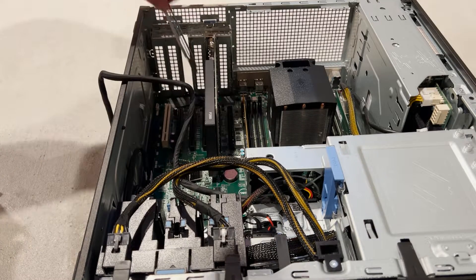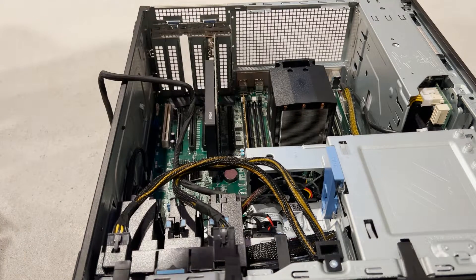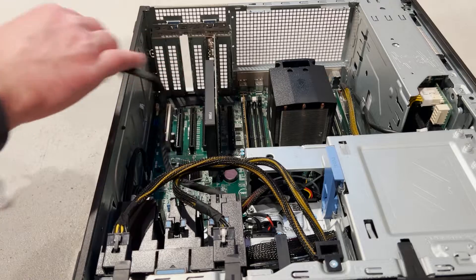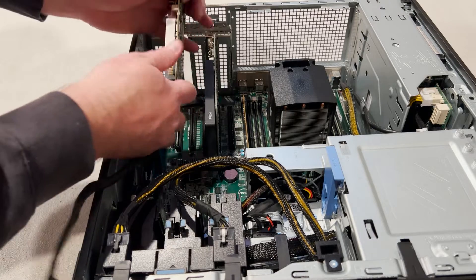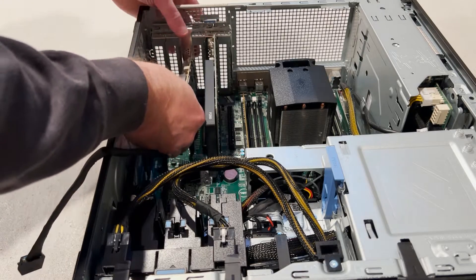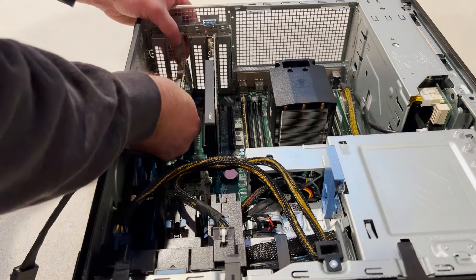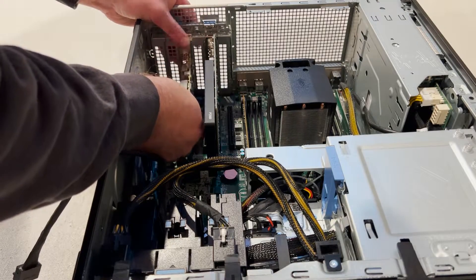We'll install it into the open PCIe x16 lane because it is open and it meets the minimum PCIe x8 requirement.